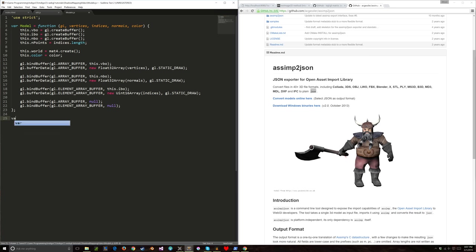I can't be sure what order the meshes come out in the array, so I'll write a for loop over all five and check the name property. Switch on mesh.name with cases for 'Monkey Mesh', 'Table Mesh', 'Sofa Mesh', 'Light Bulb Mesh', and 'Walls Mesh'.